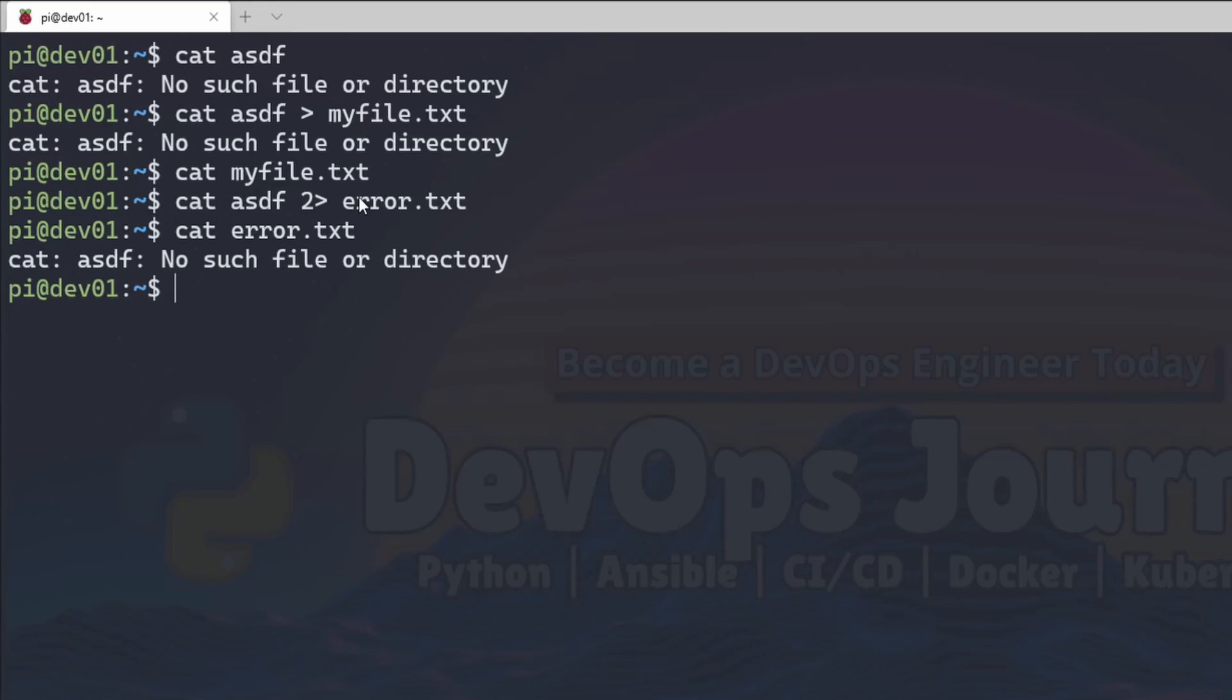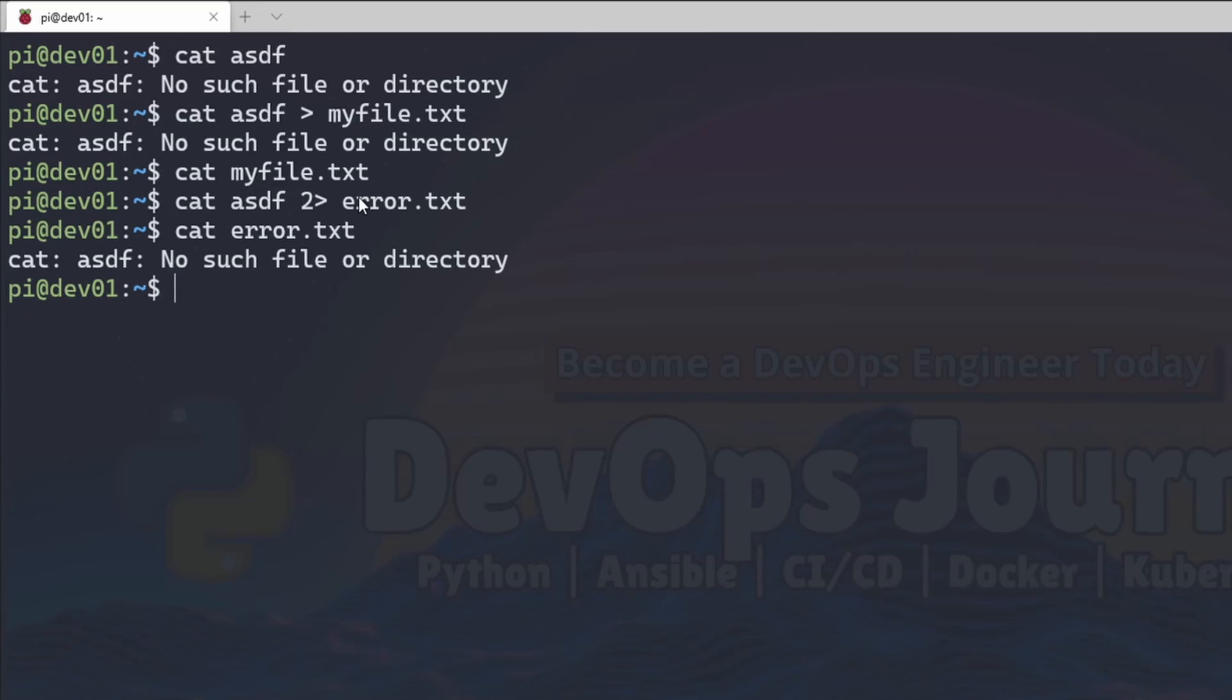And this can be really helpful if you're running scripts or commands and you want standard error to go to a log file and standard output to go somewhere else. So it's really important to understand how to do these types of things.